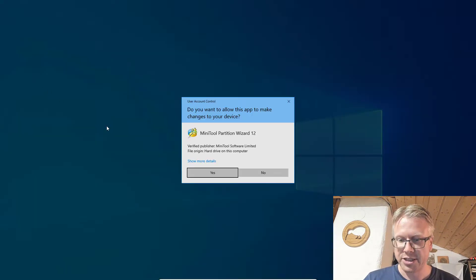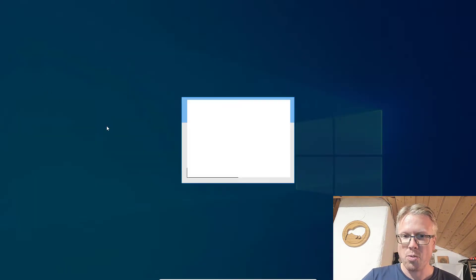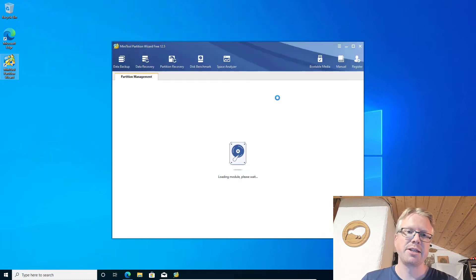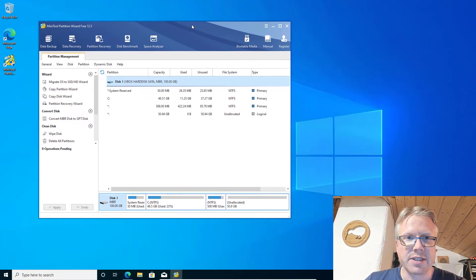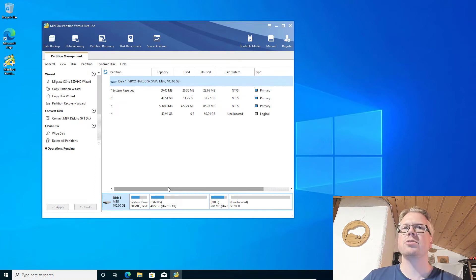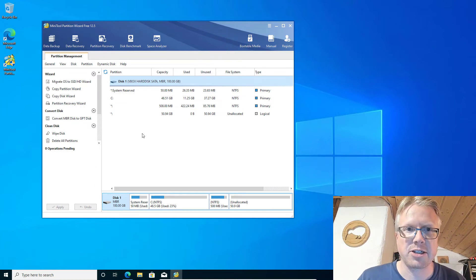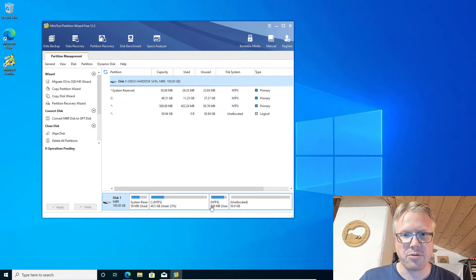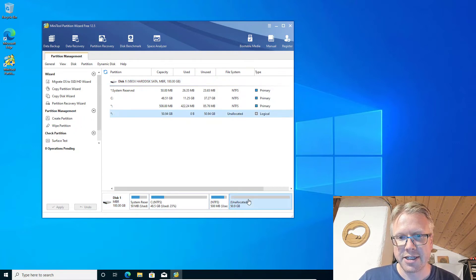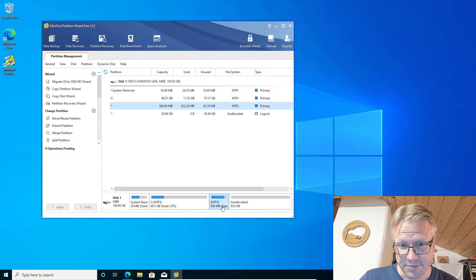Let's start MiniTool Partition Wizard. We close the disk management, and this is MiniTool Partition Wizard Free — it looks similar to the disk management tool of Windows. We can see our disk here with our recovery partition, our unallocated space, and our system partition.